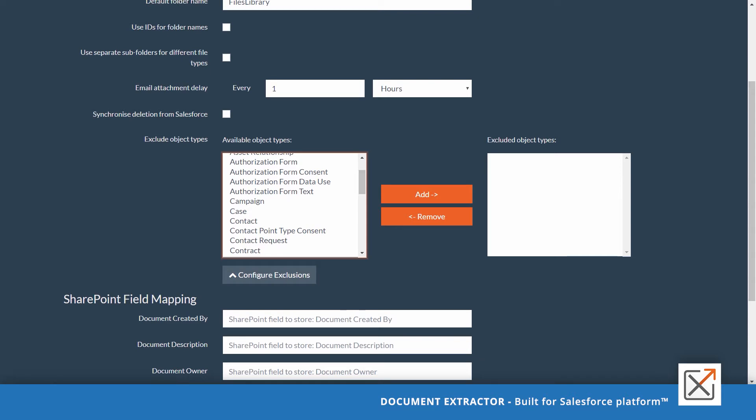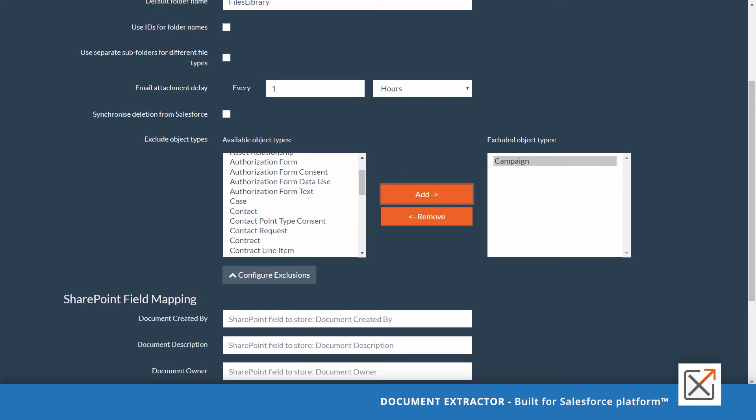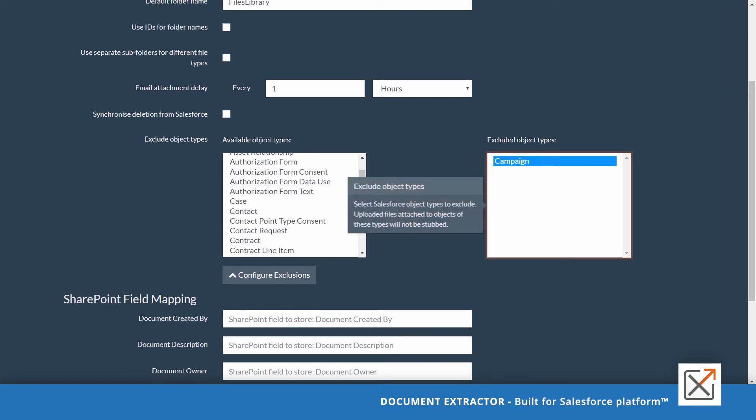For example, we can exclude the campaign objects from the stopping process. This means all documents attached to campaigns will remain on Salesforce and will not be stopped to SharePoint.